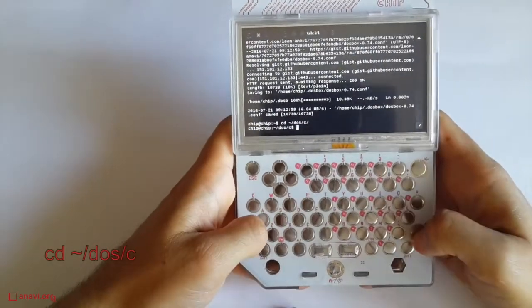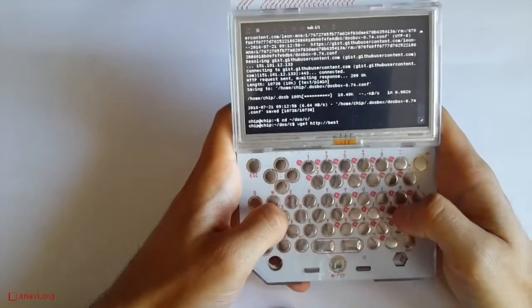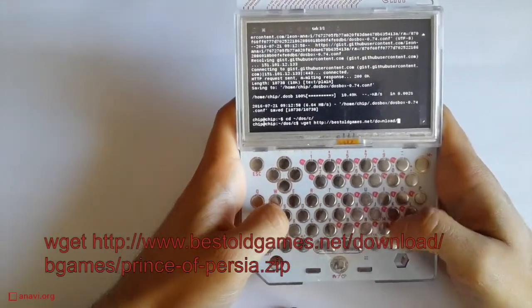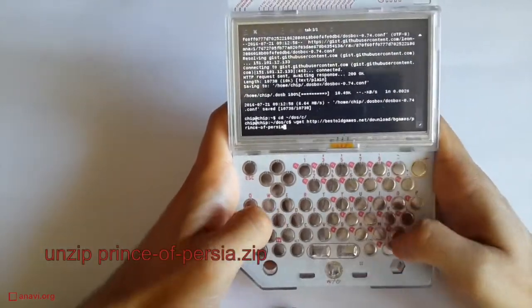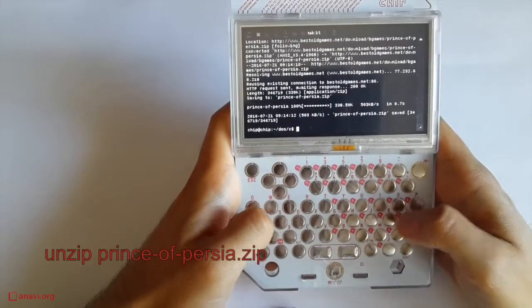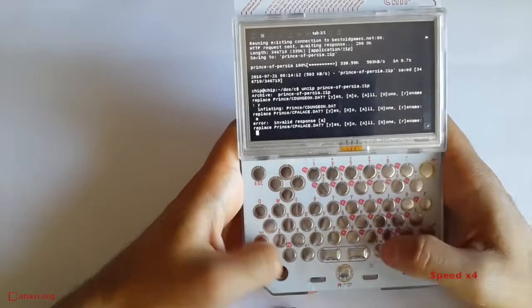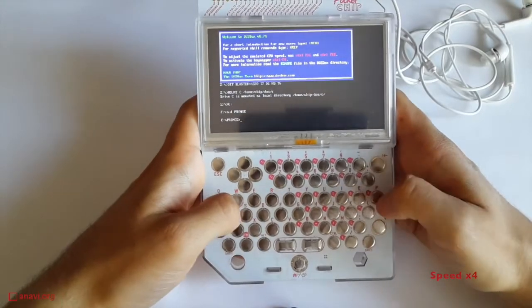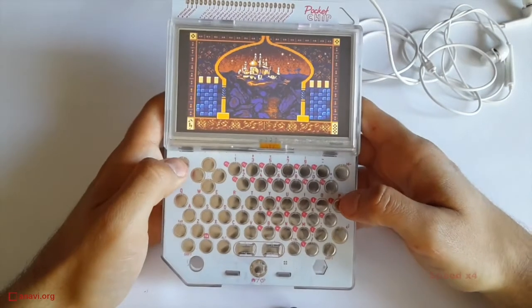Now comes the most important step for all gamers: find installation files of your favorite games and download them to the directory dos/C. I'm going to download and unzip Prince of Persia, Golden Axe, and Wolfenstein 3D. If you're interested in the same games, just follow the instructions from the article in my blog. Type dosbox to launch the DOS emulator on pocket chip. Thanks to the configuration I have provided, you're ready to go. Even sound is working, so attach a headset.